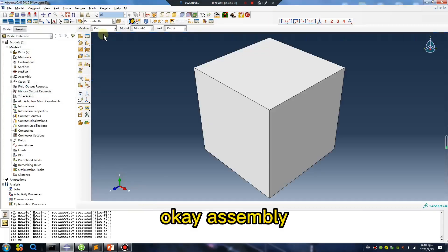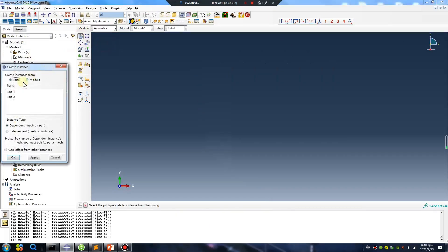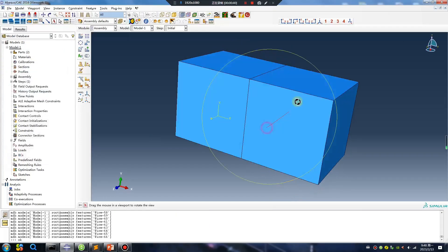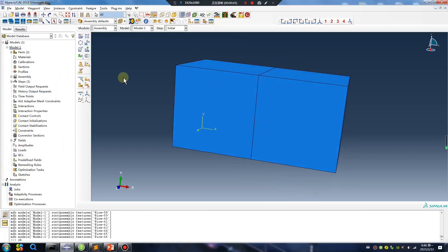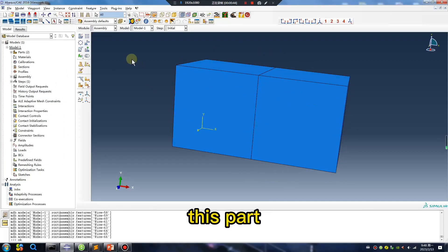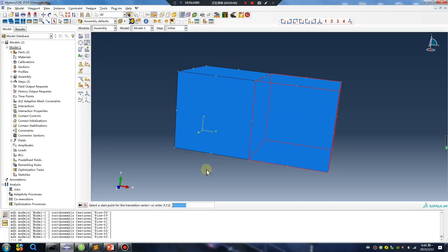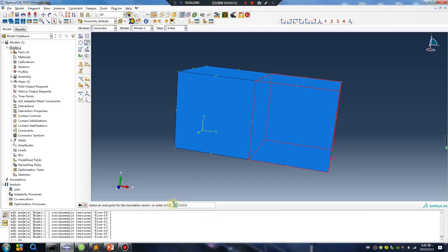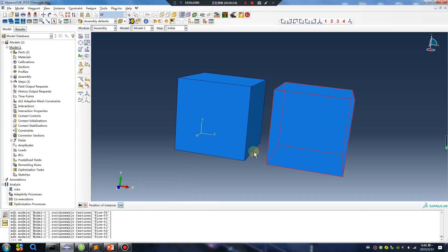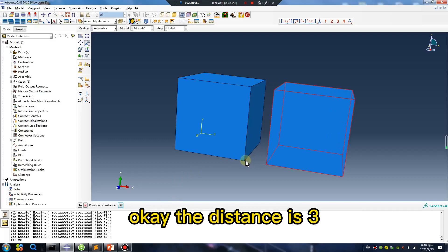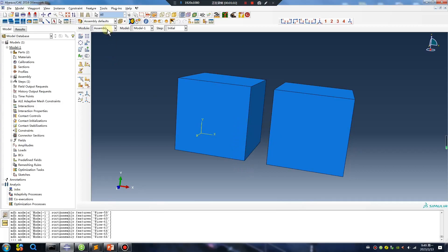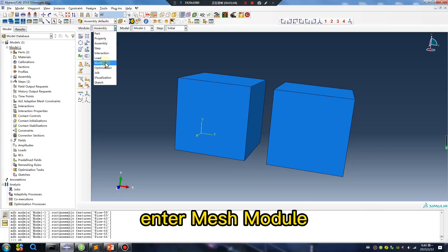Okay, assembly. Move this part. Zero, zero, zero. Okay, x value three. Okay, the distance is three. Okay, I will create connector between them.